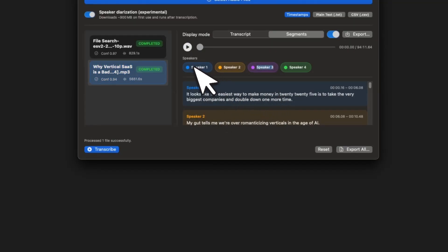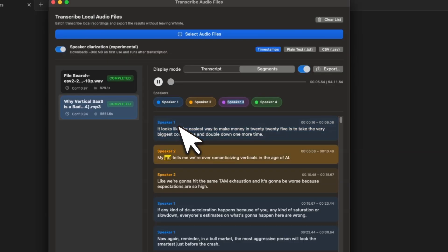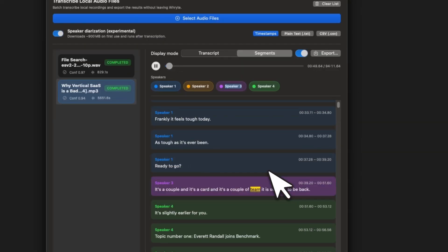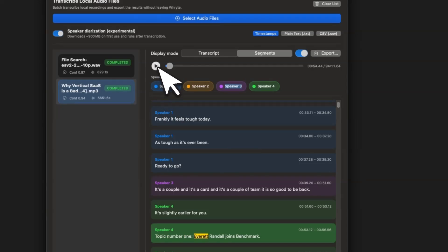So let me actually play you this audio. It looks like the easiest way to make money in 2025 is to take the very biggest companies and double down one more time. My gut tells me we're over romanticizing verticals in the age of AI. Team, it is so good to be back. It's slightly earlier for you. Topic number one. Okay.